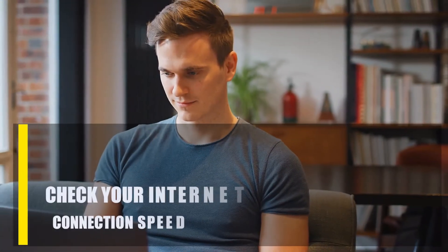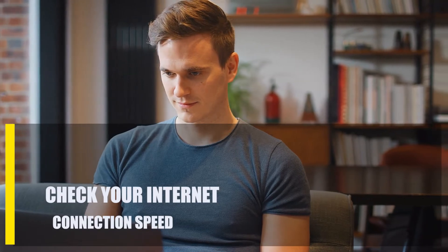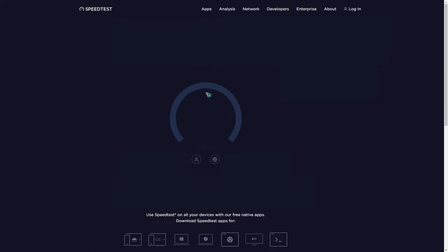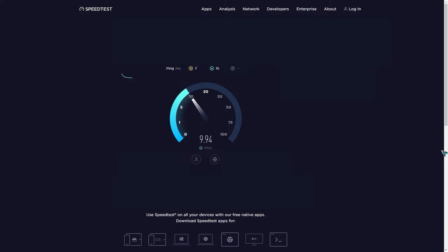Next, check your internet connection speed. The next thing you need to figure out is if your internet connection is to blame for the buffering. As with other video streaming apps, a fast internet connection is necessary to use Twitch. If you're having trouble watching videos or games without interruption, it's probably due to a slow or unreliable internet connection.